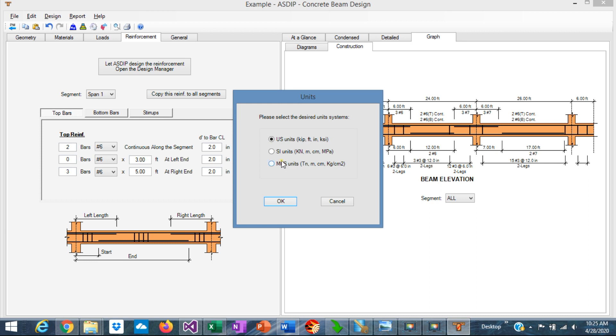The program works with the following system of units: US units, Imperial, with kips, feet, inches, or KSI, or SI, International System of Units, kilonewtons, meters, centimeters, or megapascals, or the MKS system, tons, meters, centimeters, kilograms per square centimeter.